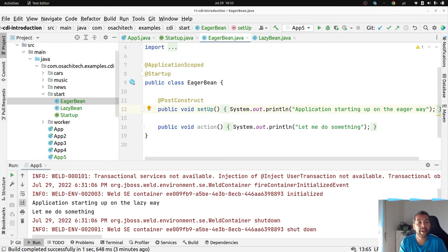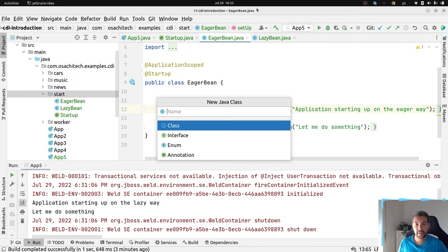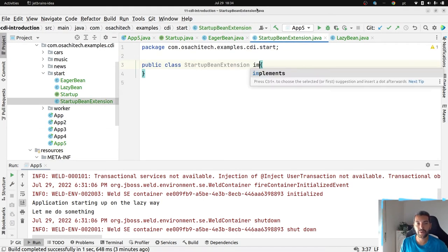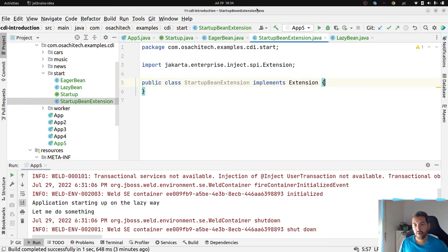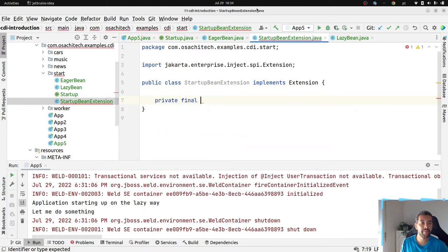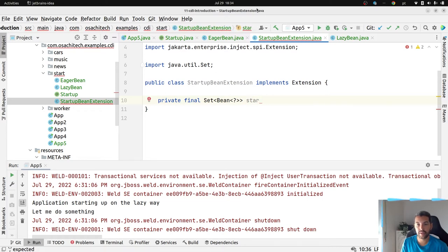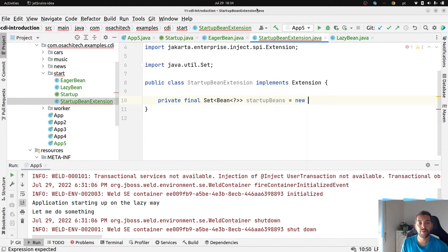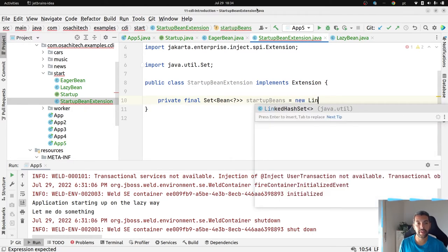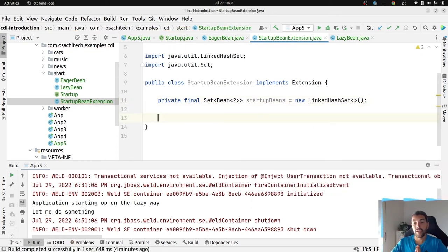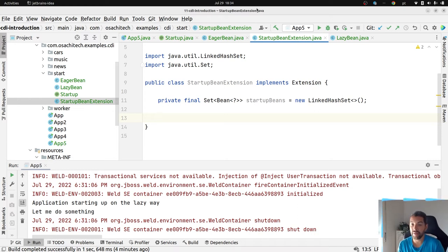Now I will create a StartupBeanExtension class that implements Extension. This extension will have a list of beans that I want to inject and then start — a Set called startupBeans, initialized as a LinkedHashSet. To make it work, I need two methods: one to process beans and another for after-deployment validation. CDI extension has several events that you are able to explore, each tied to one specific moment on the container lifecycle. We'll use just these two, but feel free to explore the documentation.